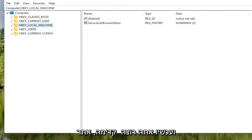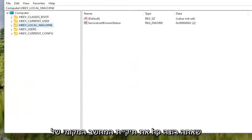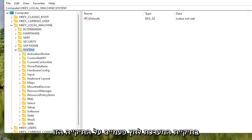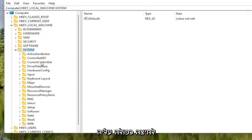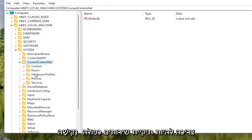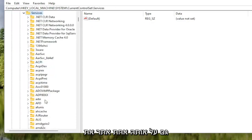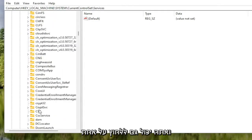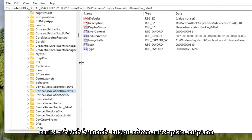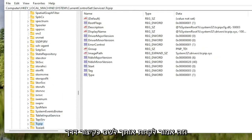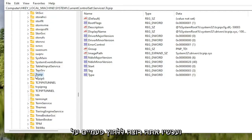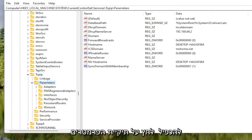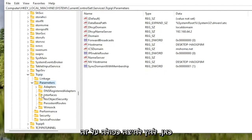Now go back and locate the HKEY Local Machine folder and double click on it. Do the same thing for the System folder. Double click on Current Control Set, then double click on the Services folder. Locate the TCPIP folder — you can also click on one of the random folders and start typing it in to jump right there as a shortcut. Double click on TCPIP, then double click on the Parameters folder, and then double click on the Interfaces folder.